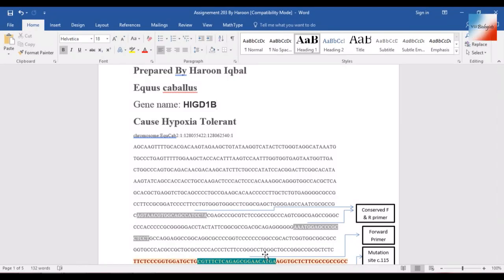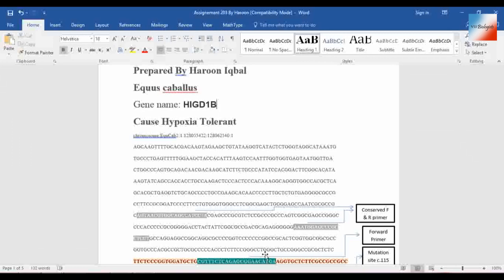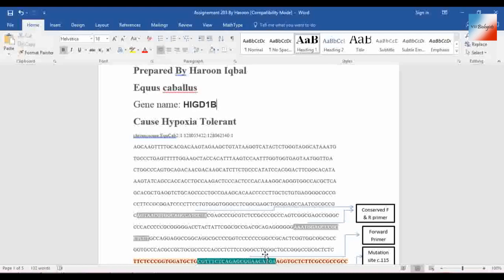Assalamu alaikum, today we will learn how to get gene sequences from NCBI or Ensembl websites for any gene of any animal. First of all, we need to know which sequence we are looking for. That should be a specific phenotype or disease.